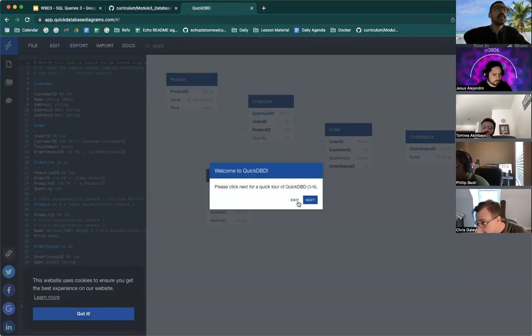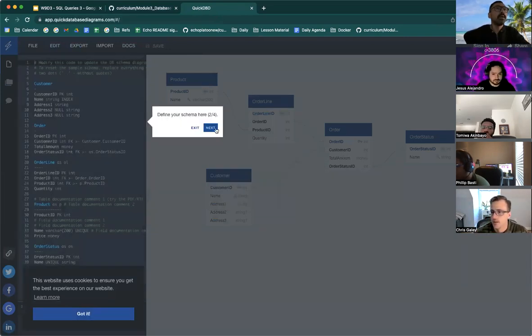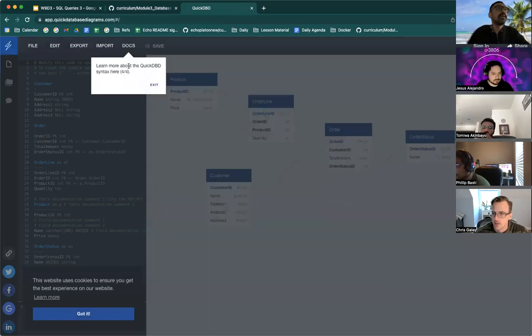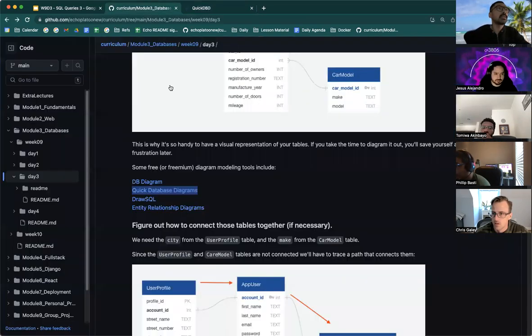So you could use this tool. It should be free. Don't need to sign up to diagram. Hold on. Let me make sure.